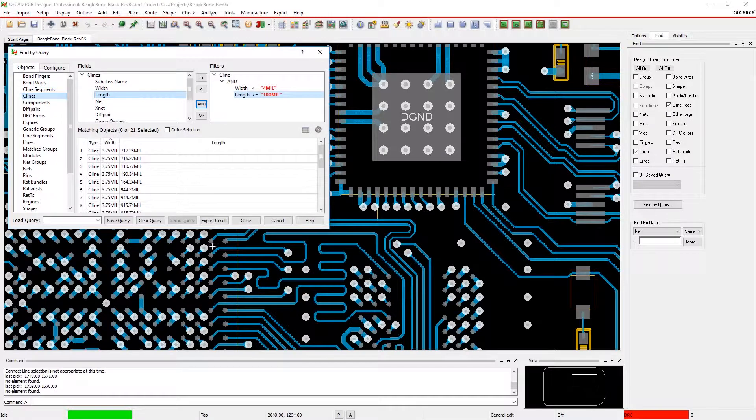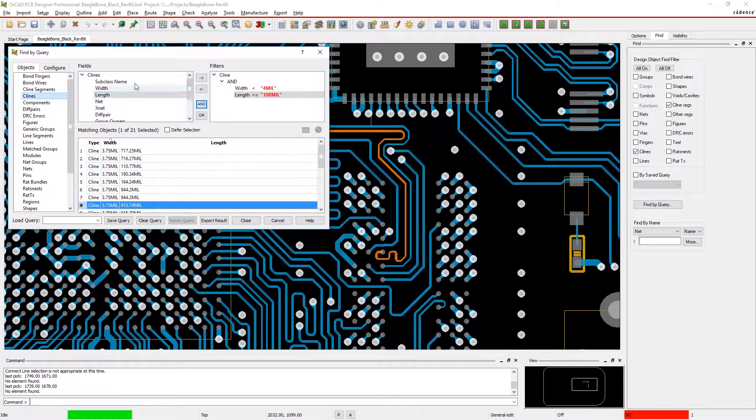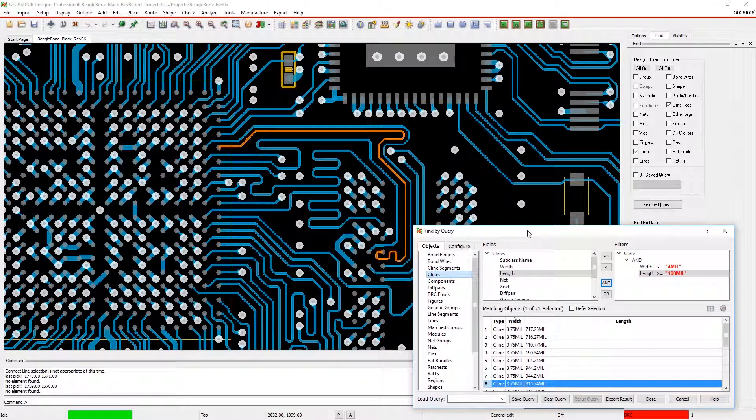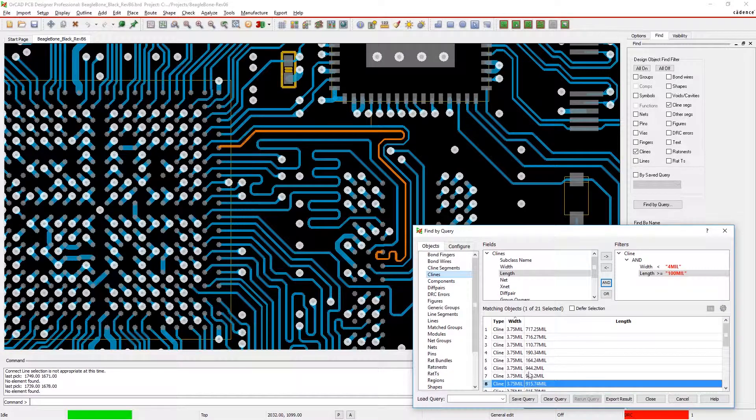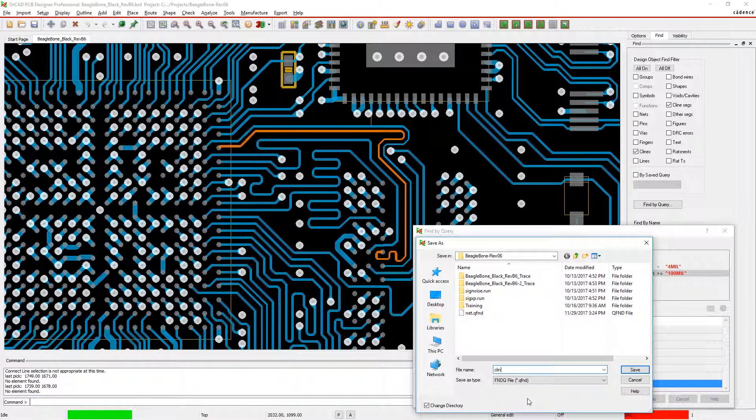Double-click on a result to highlight the object in your design. You can save your query and use it again later, helpful when you need to make bulk edits.